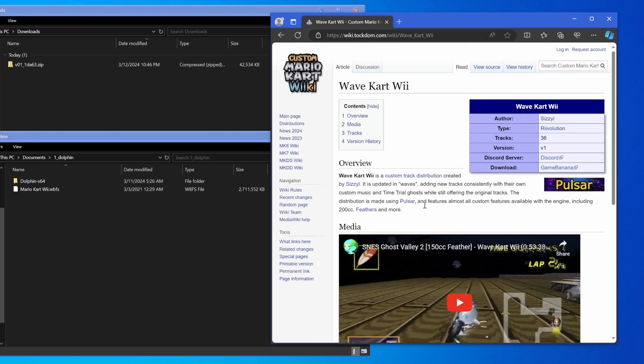To install it, you go to the link in the description — the WaveKart Wii wiki page — and there'll be a download button. There's also a Discord server, so you can join that and talk about the hack or submit staff ghosts, whatever.